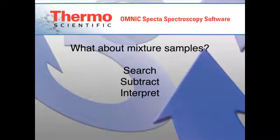SPECTA's exclusive algorithm for analyzing mixtures eliminates the extra steps and the guesswork, so every analyst generates the same expert result.